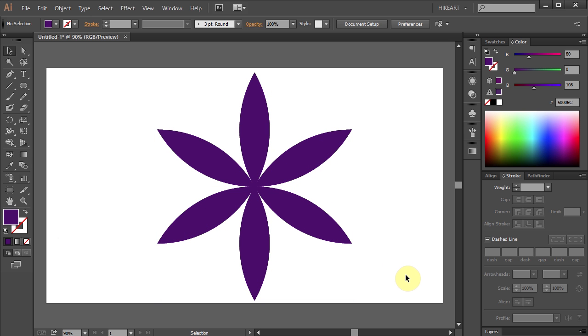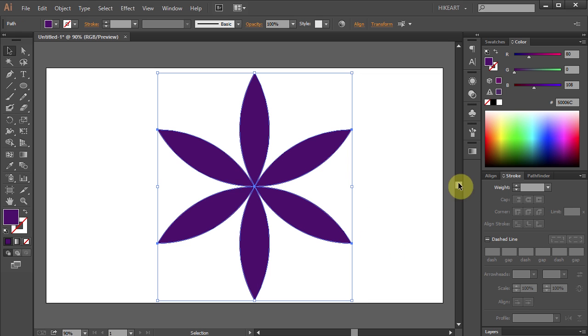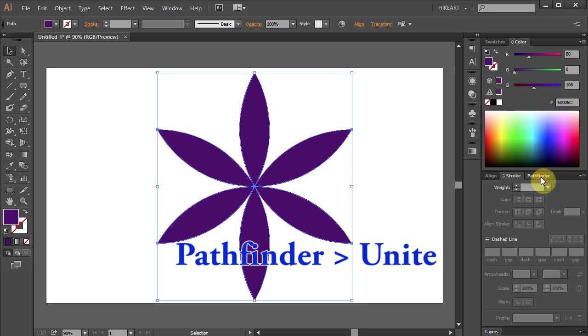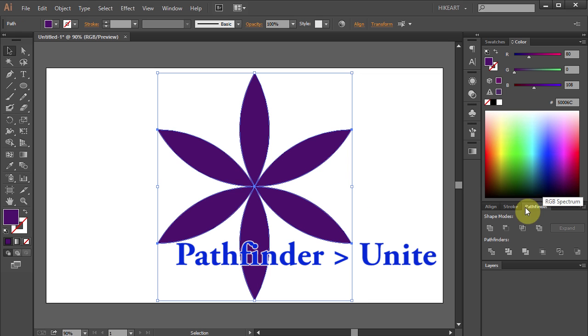Let's unite all these parts into one. Click on the shape to select it. Go to Pathfinder and choose Unite.